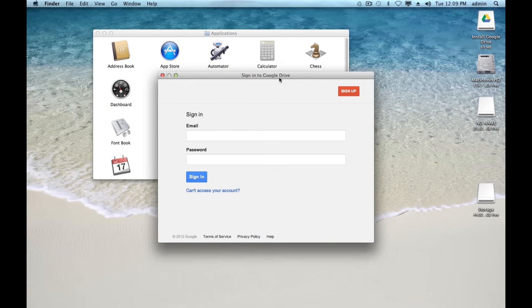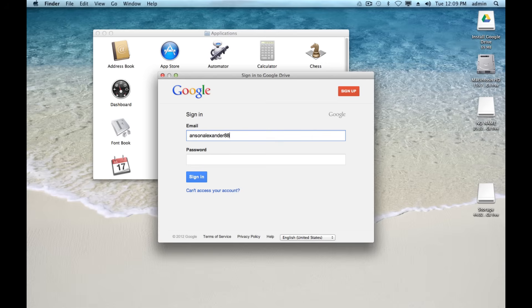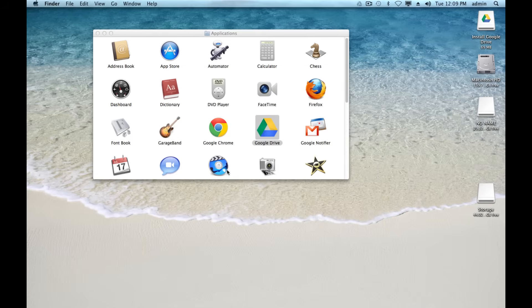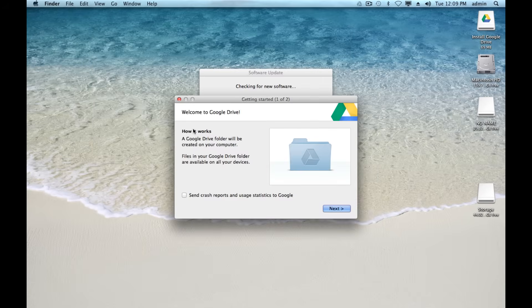Like I said, the first time that you open up Google Drive, you need to log in. I'm using my test account which is ansonalexander.eda.gmail.com. I'll enter my password and go ahead and sign in.